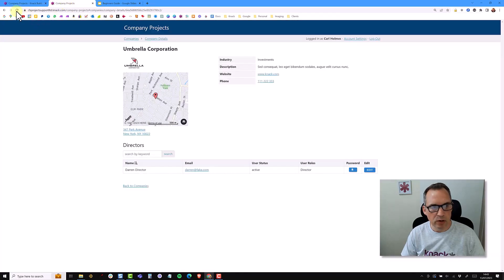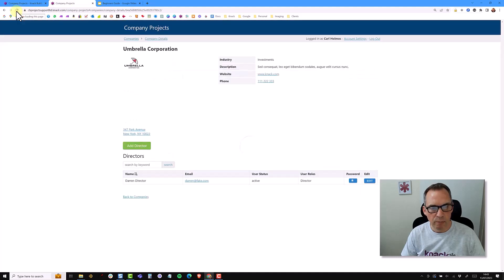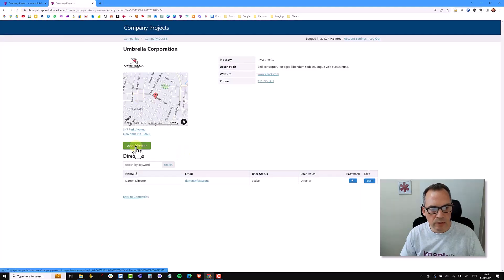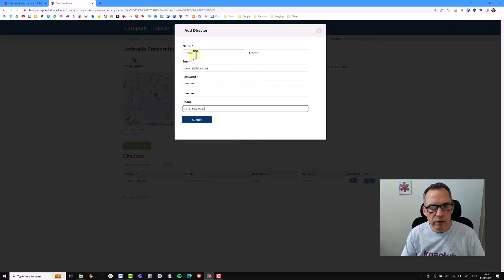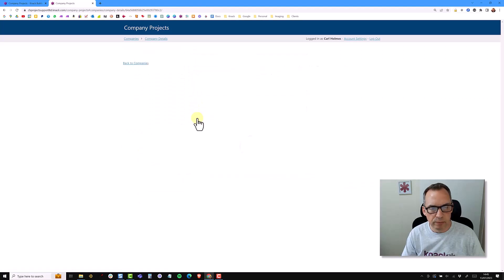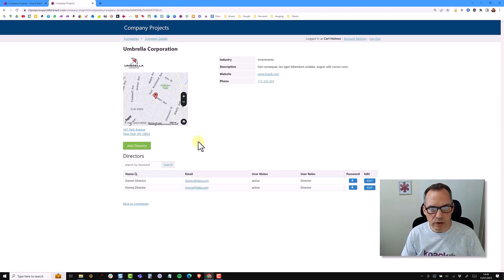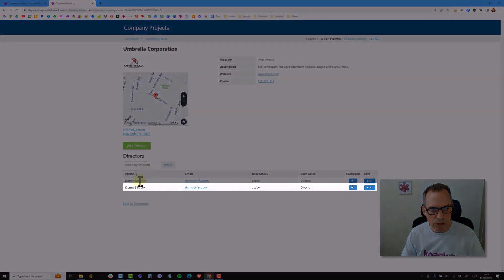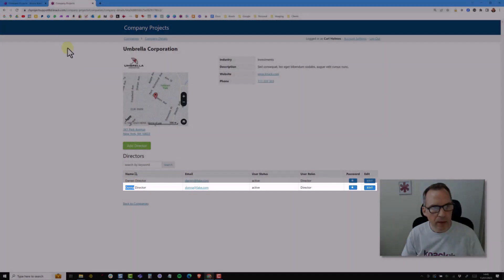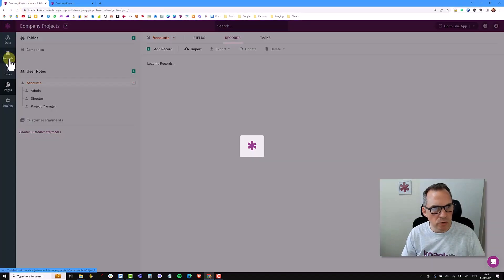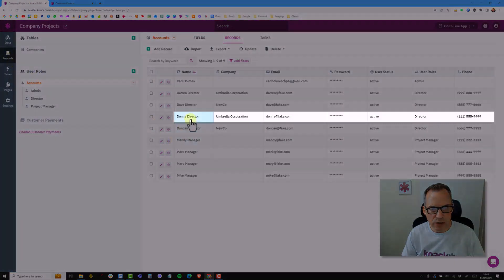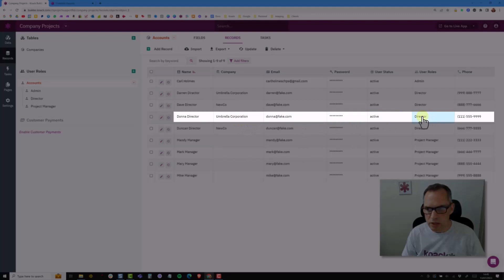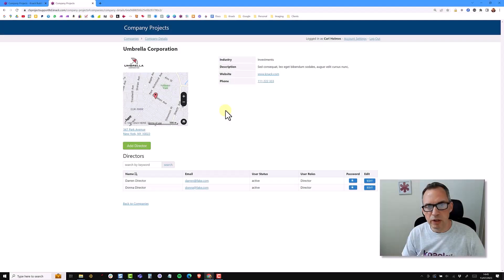If I go back to my live app and do a refresh, I can now click on 'add director', complete the details, and submit. The form submits and redirects me back to the parent page. You can see the record has been added as Donna. If I go into the builder and go to my records under the accounts section, I can see Donna has been added, connected to Umbrella Corporation and with a user role of director. In the next video, we're going to be looking at adding a template table, then adding projects and connecting projects to companies.